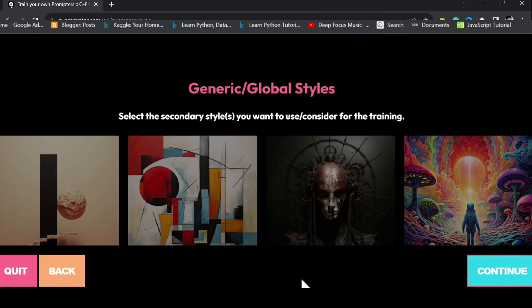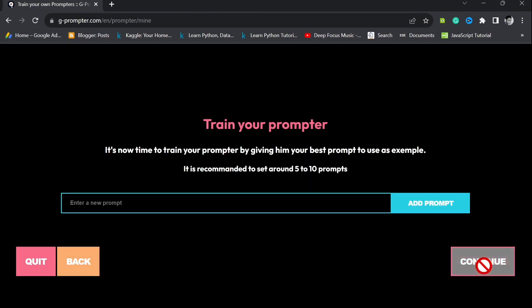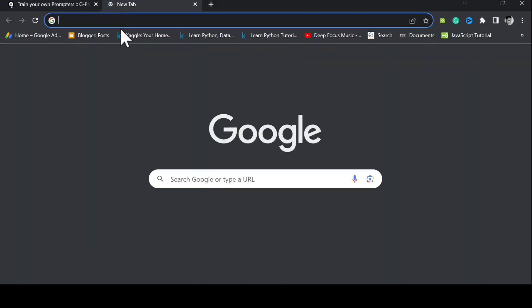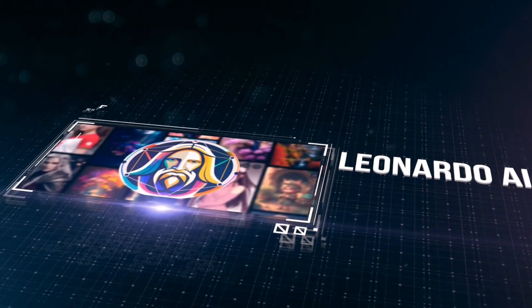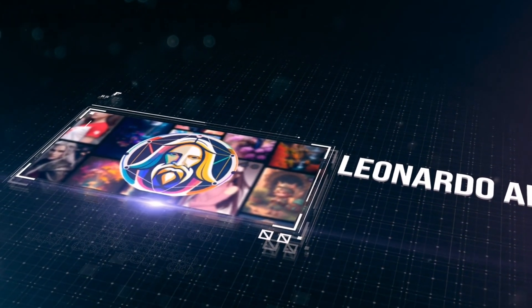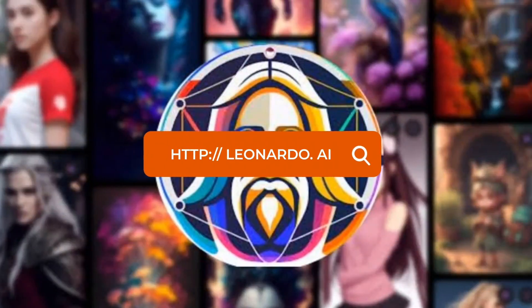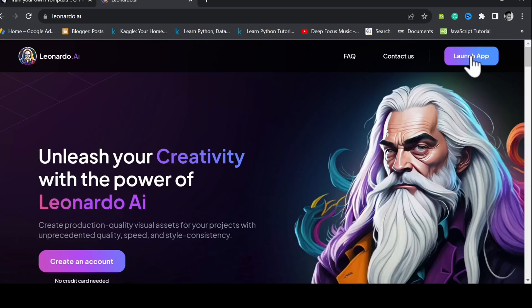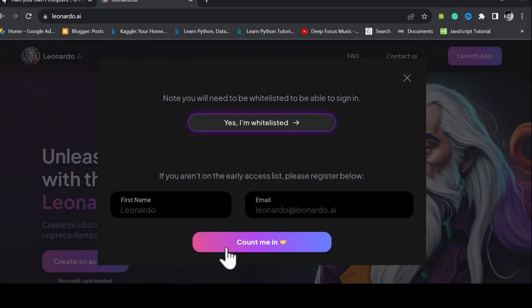After selecting a prompter type and styles to be considered during training, you need to train the prompter by passing in prompts from the kinds of images you will like it to generate prompts for. Let us see if we can gather our training data from Leonardo AI. Head to Leonardo.ai. Launch the app if you already have an account, or create an account if you don't already have one.